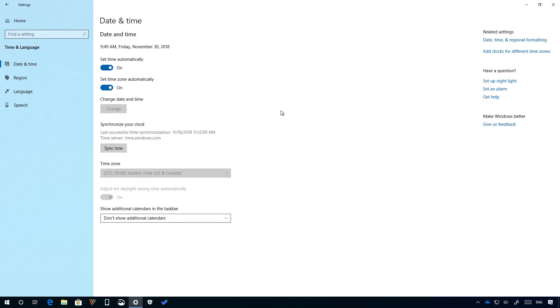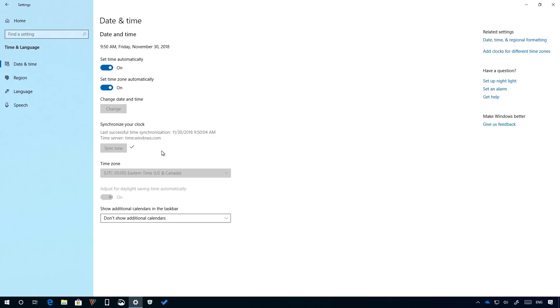Also starting with build 18290, the settings app now includes an option to manually synchronize the clock with the time server. According to Microsoft, this will help in scenarios where you think the clock might be out of sync, or if the time server has been disabled. Also starting with this flight, the settings app will show you the last time the time was successfully synced, as you can see right here, and the address of the current time server, as you can see right here.